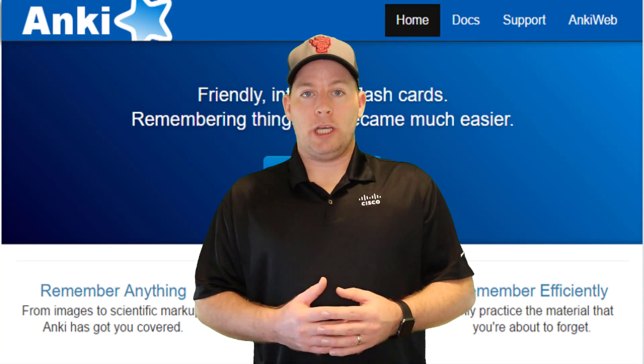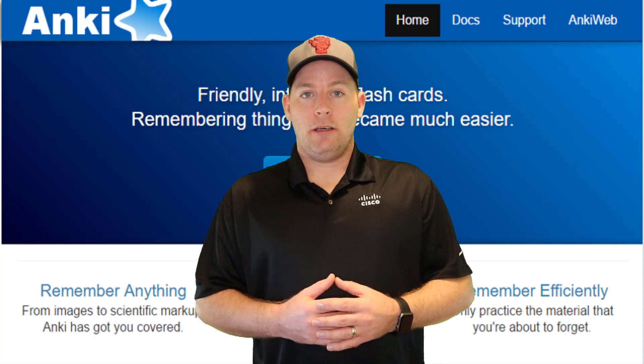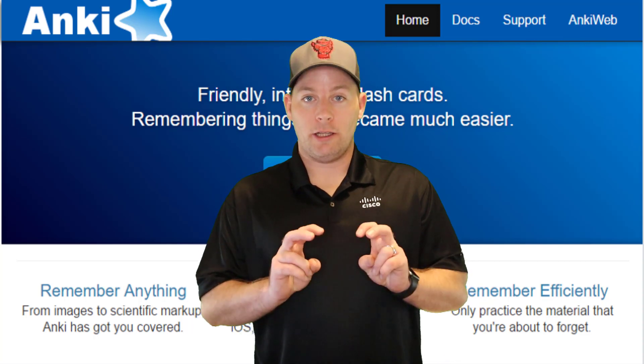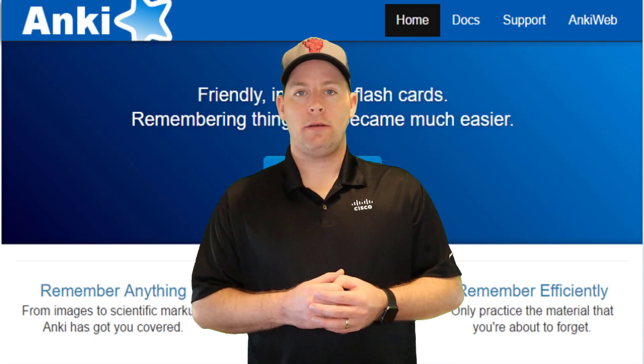In this video, I'm going to show you an application called Anki, which is called Intelligent Note Cards.